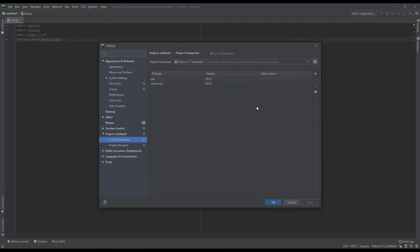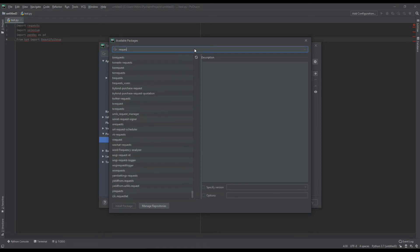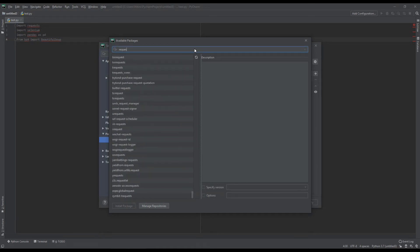Here, all the packages that have been installed already are showing. From clicking on this add button, you can add packages. For example, I am going to first add the requests package.